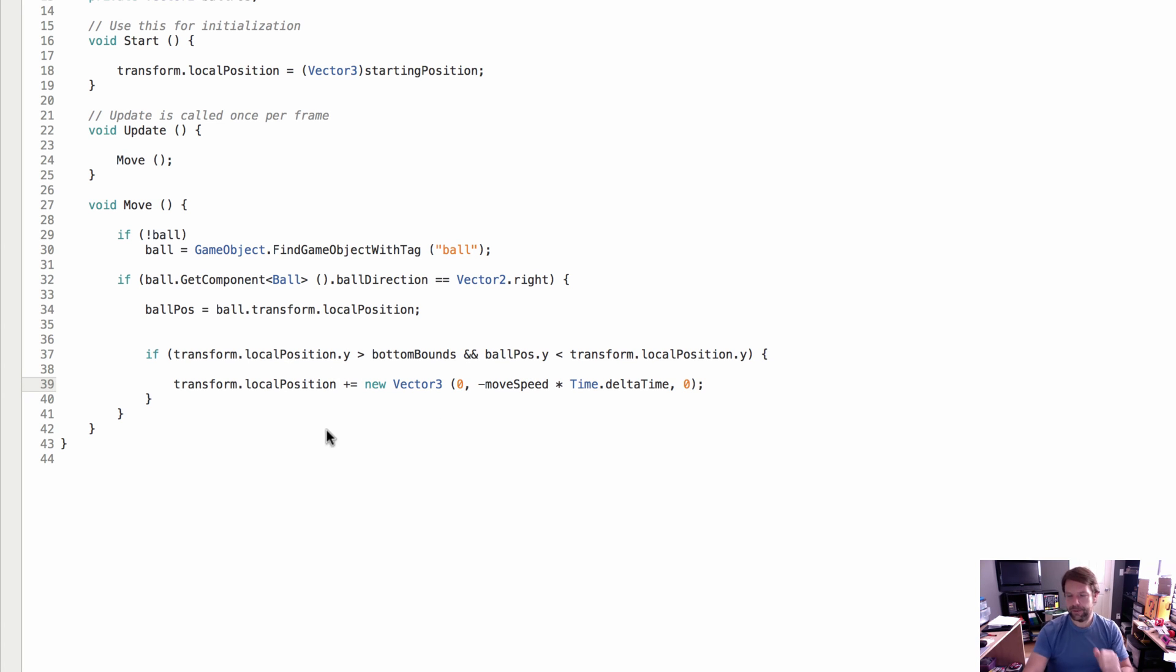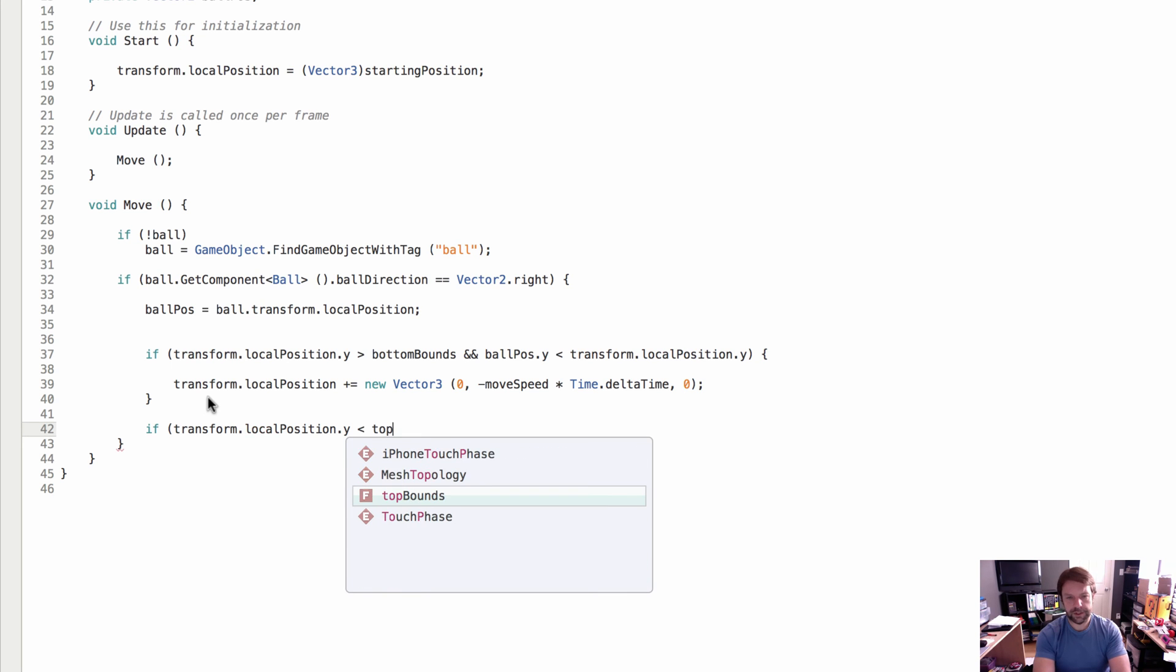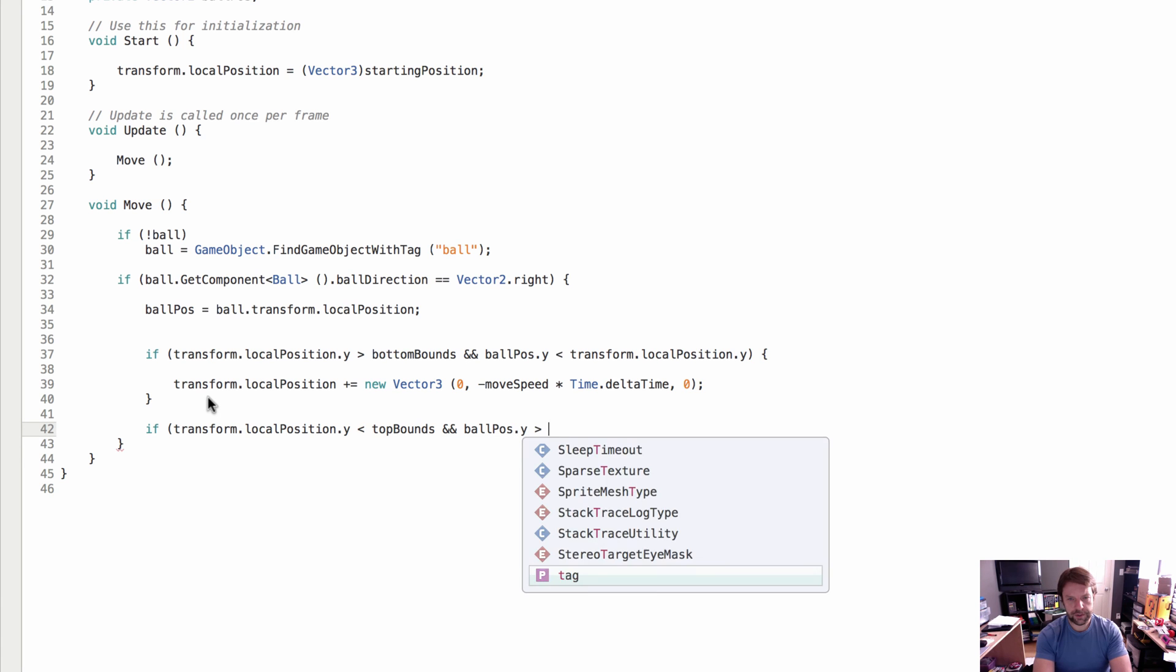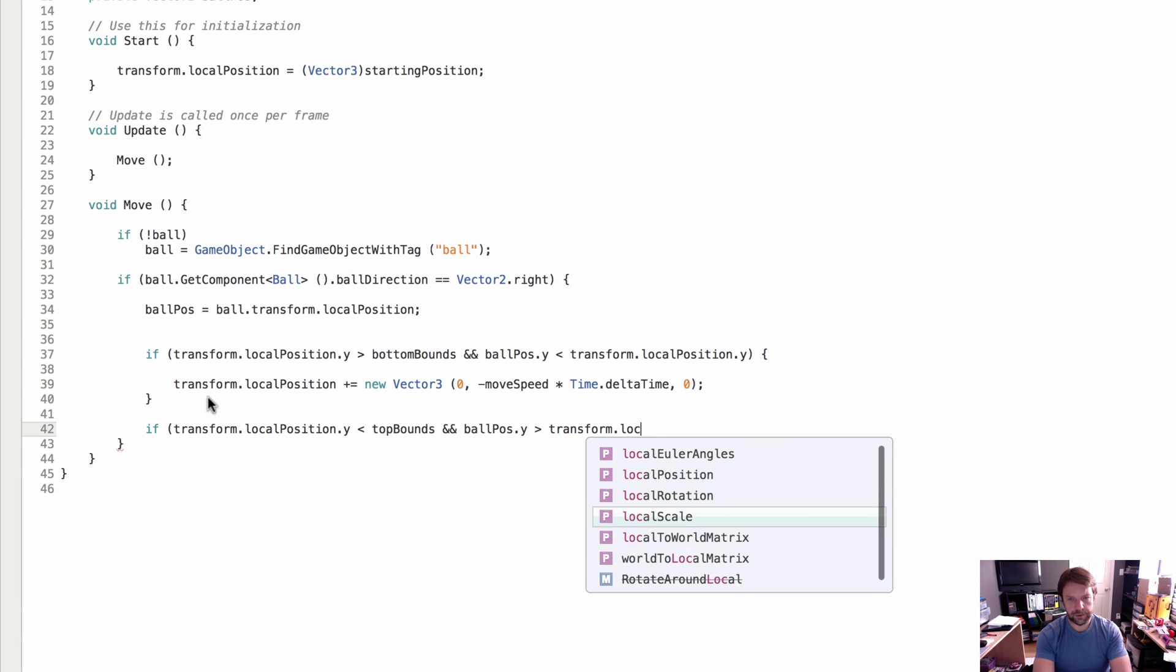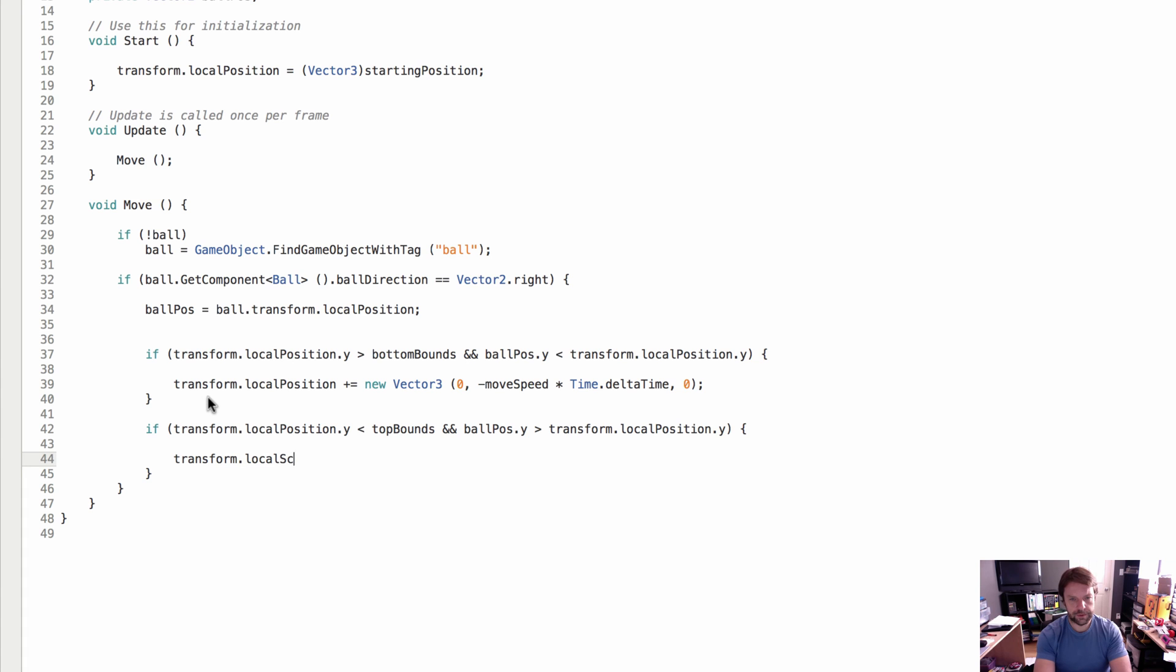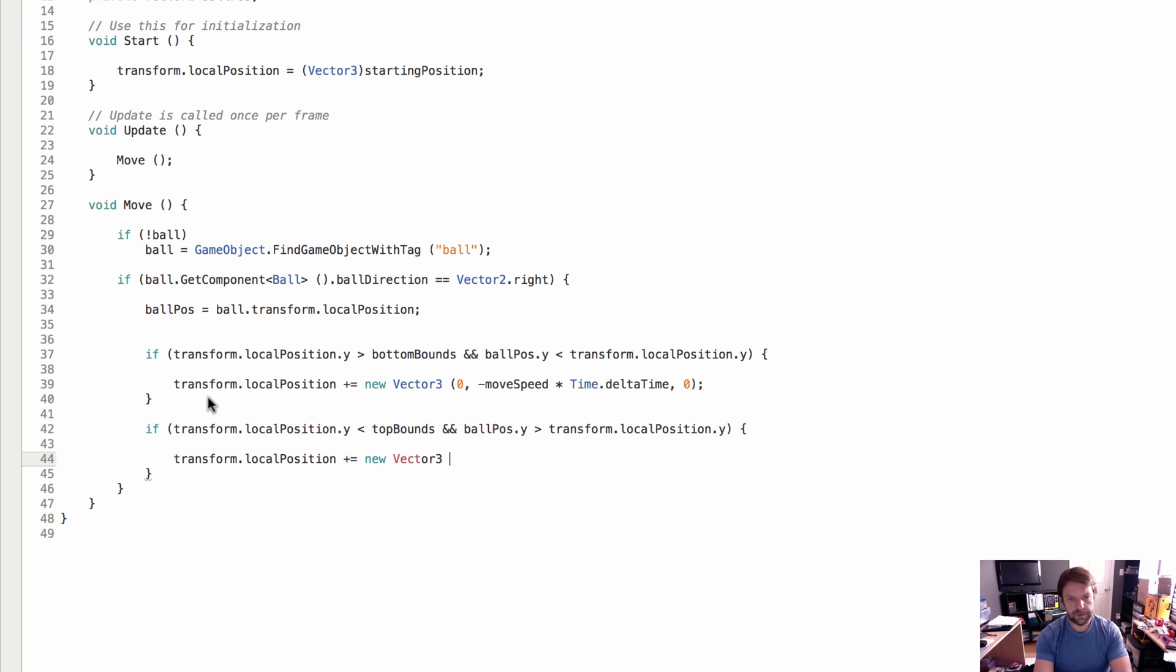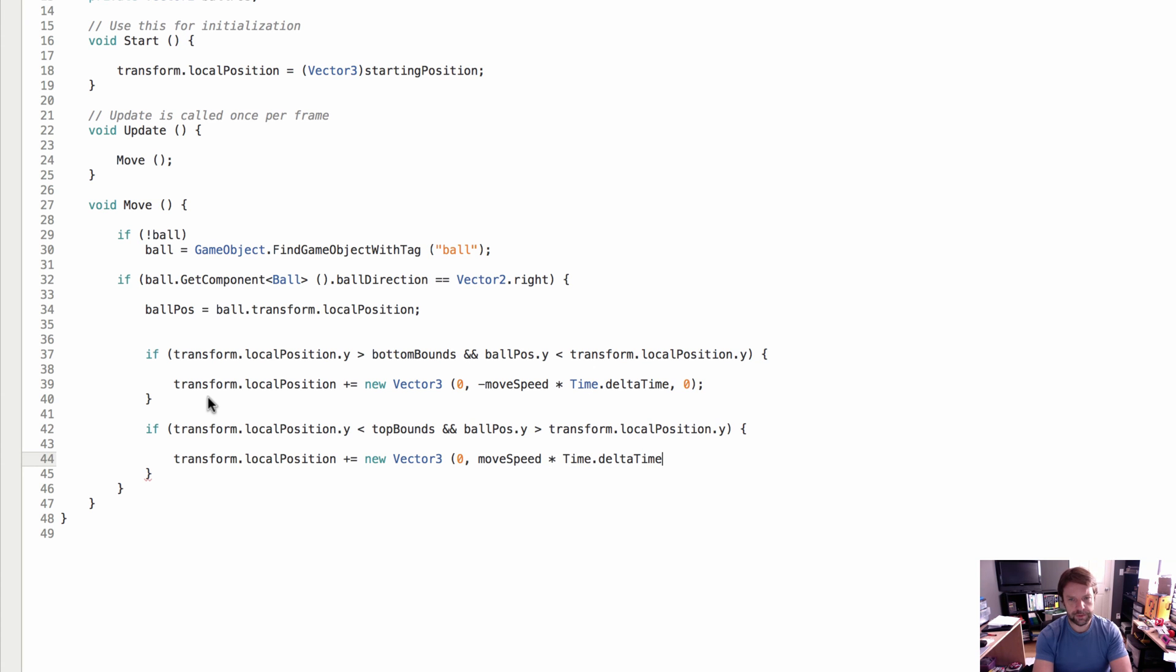So then if the transform.localPosition.y is less than the top bounds and the ball position.y is greater than the transform.localPosition.y, then we're going to do the opposite. We'll say transform.localPosition plus equals new Vector3: 0, move speed times Time.deltaTime, and 0.